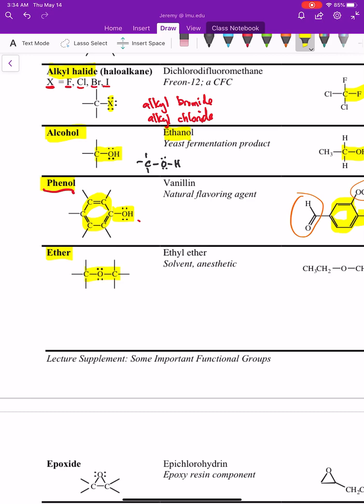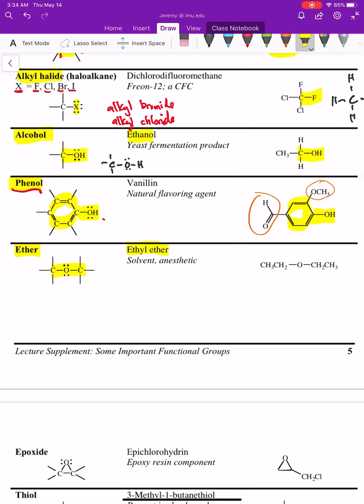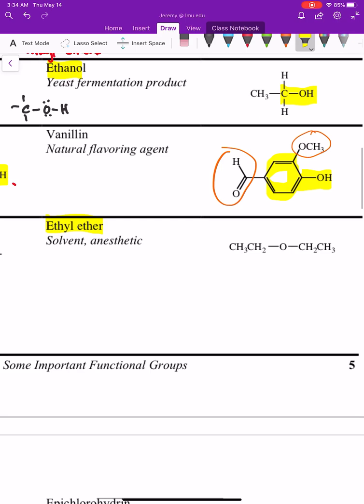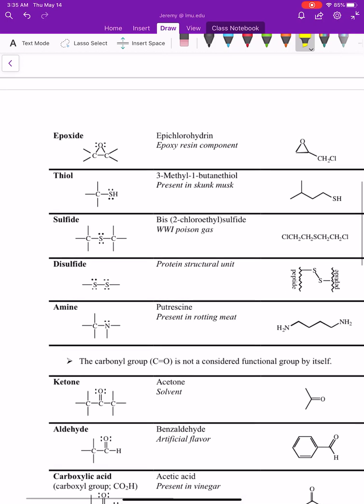The next functional group is called an ether — that's when you have a carbon single bonded to an oxygen single bonded to another carbon: C-O-C. A common example is diethyl ether. Following that is an epoxide, which is a three-membered ring consisting of two carbons and one oxygen — a C-C-O three-membered ring.